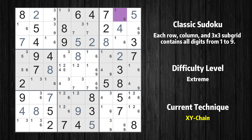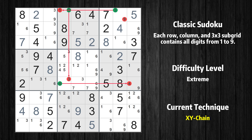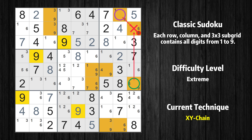There is an XY-chain with three links that starts at row 1 column 8. This cell has only two candidates: 1 and 9. If row 1 column 8 is not 9, then it has to be 1, so 1 cannot also be in row 1 column 4. If row 1 column 4 is not 1, then it has to be 3, so 3 cannot also be in row 6 column 4. If row 6 column 4 is not 3, then it has to be 4, so 4 cannot also be in row 6 column 9. If row 6 column 9 is not 4, then it has to be 9 — the very value that started the chain. Therefore value 9 is either in row 1 column 8 or row 6 column 9, and can be eliminated from any cell that shares a region with both cells.